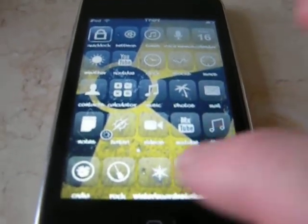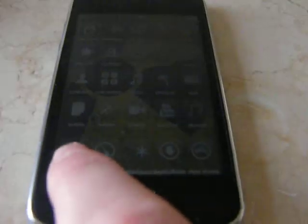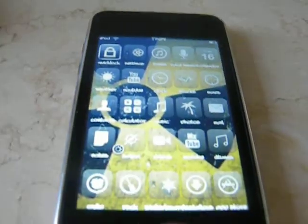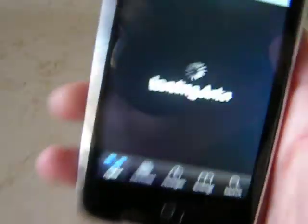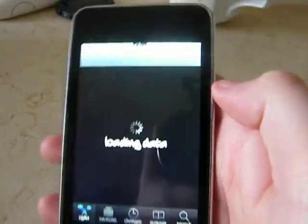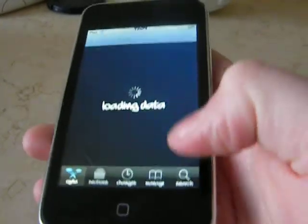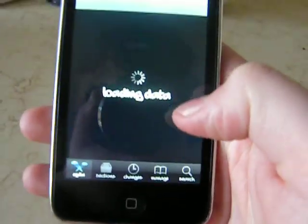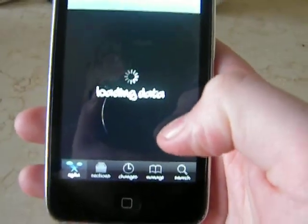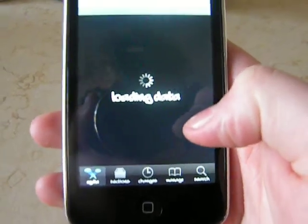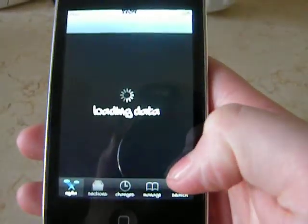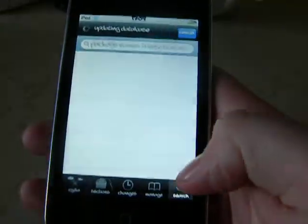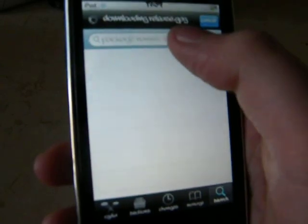First of all you need a little app that you get in Cydia. So open up Cydia. And it does take very long to load about this.